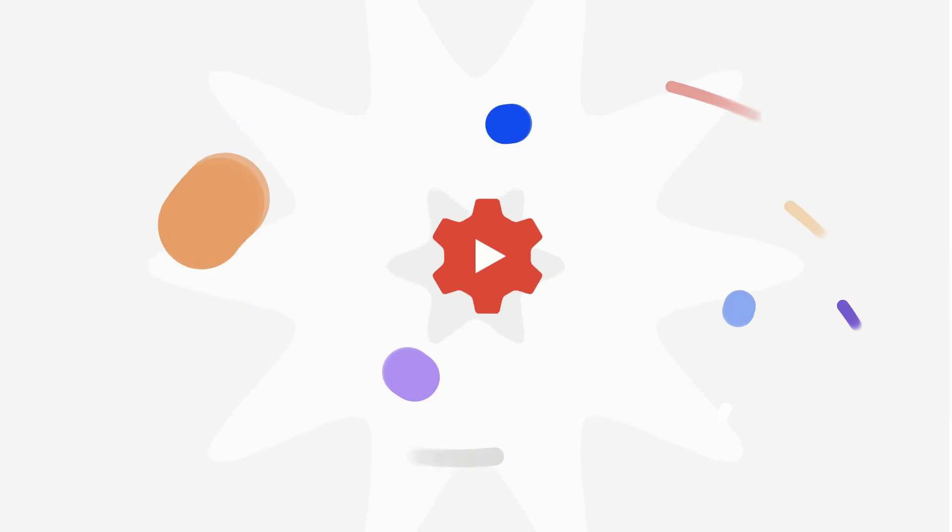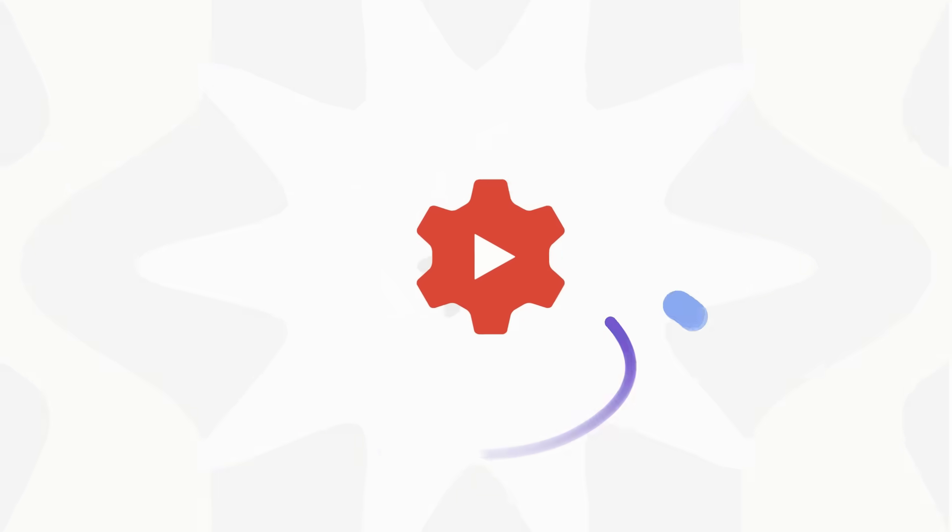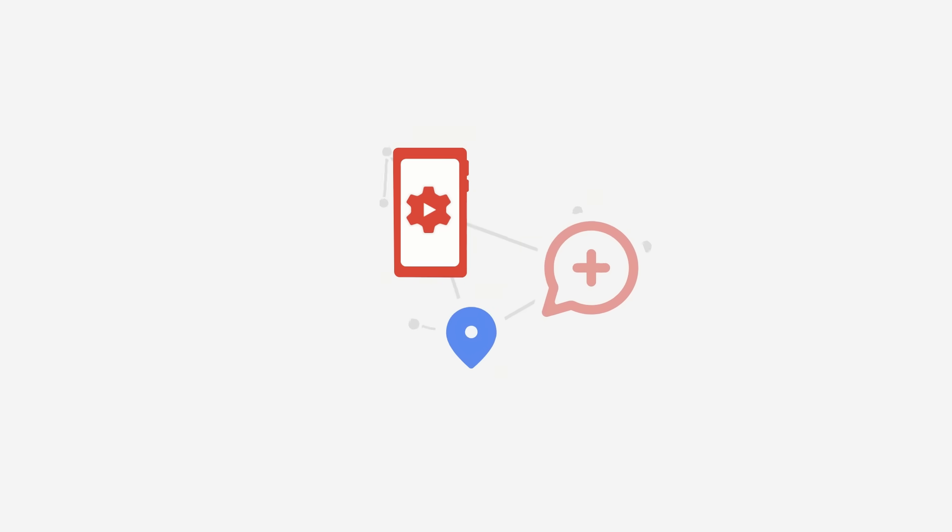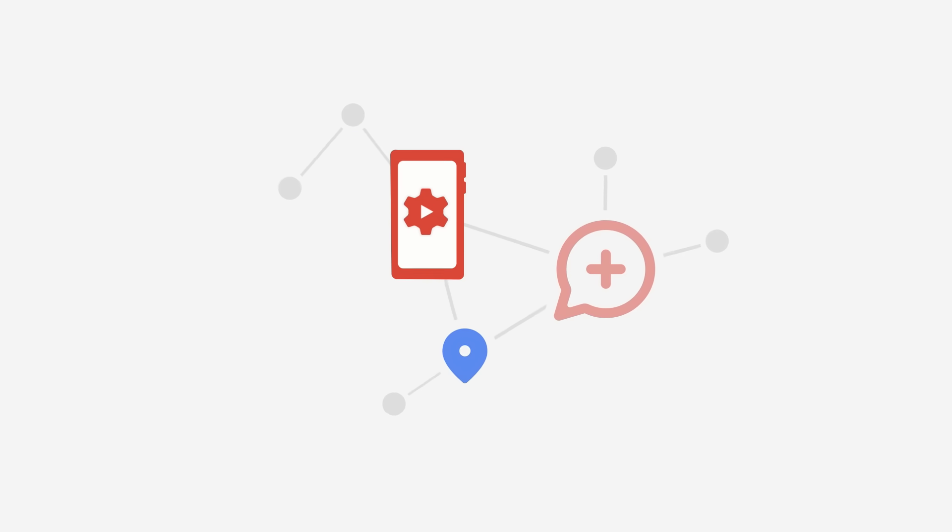The YouTube Studio mobile app lets you manage your YouTube channel on the go so you can stay connected and productive from anywhere.